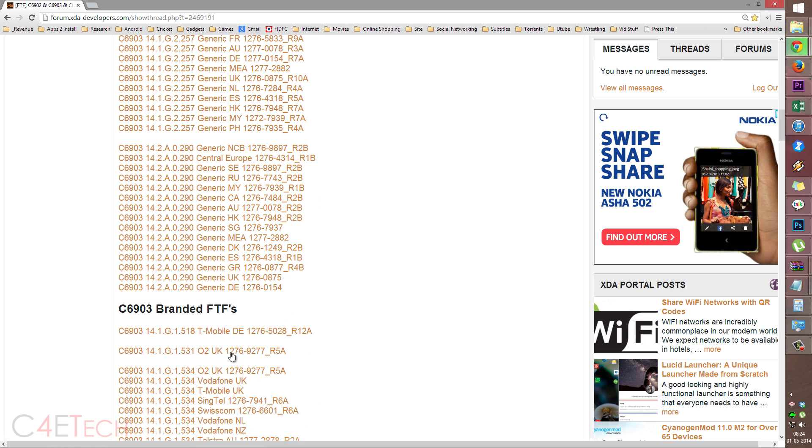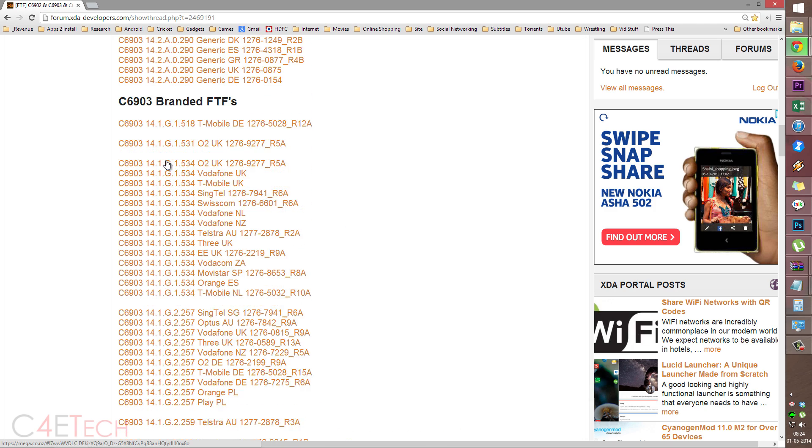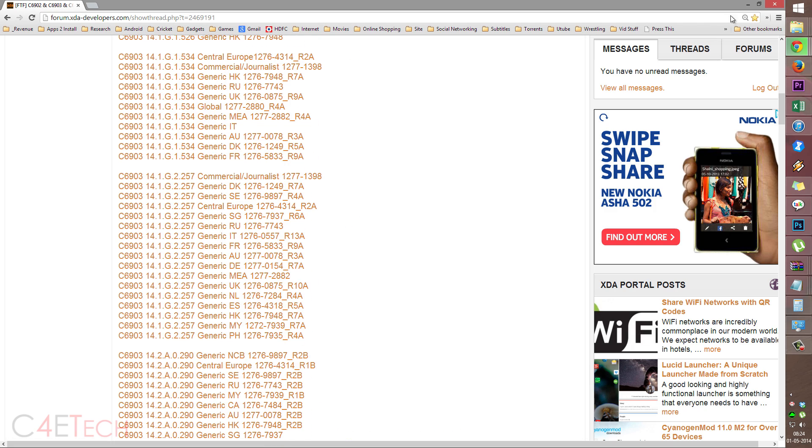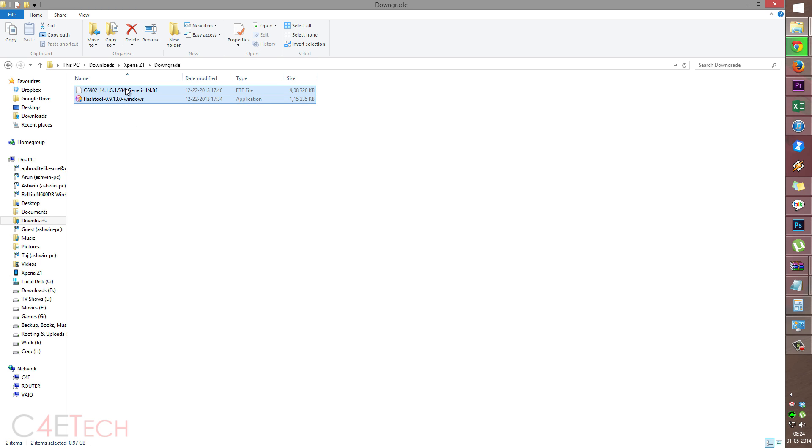If you have a 3G version of the Xperia Z1, download one of these. That's the C6902. So just download them and link two will get you flash tool. So download these two files and save them onto your PC.